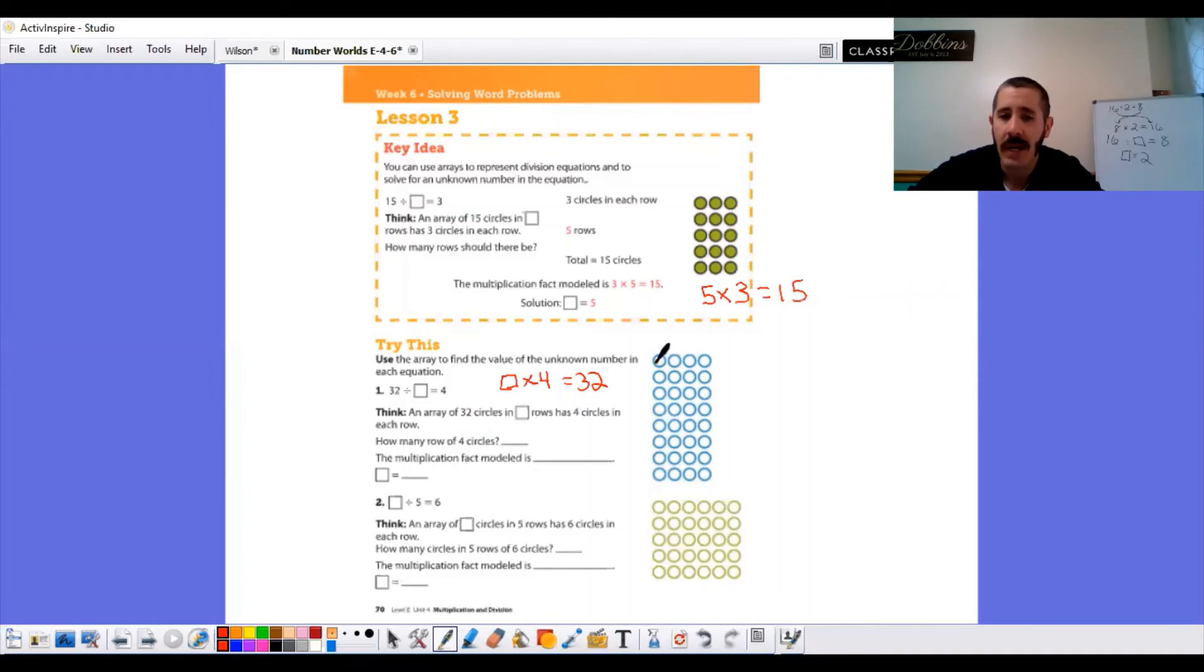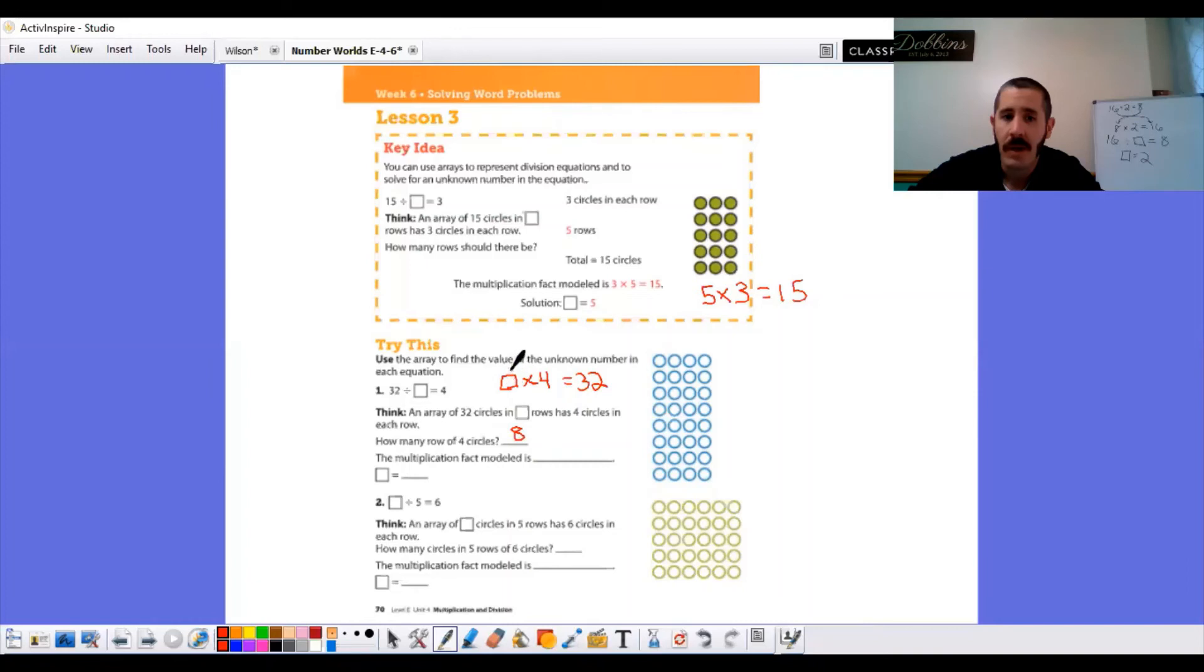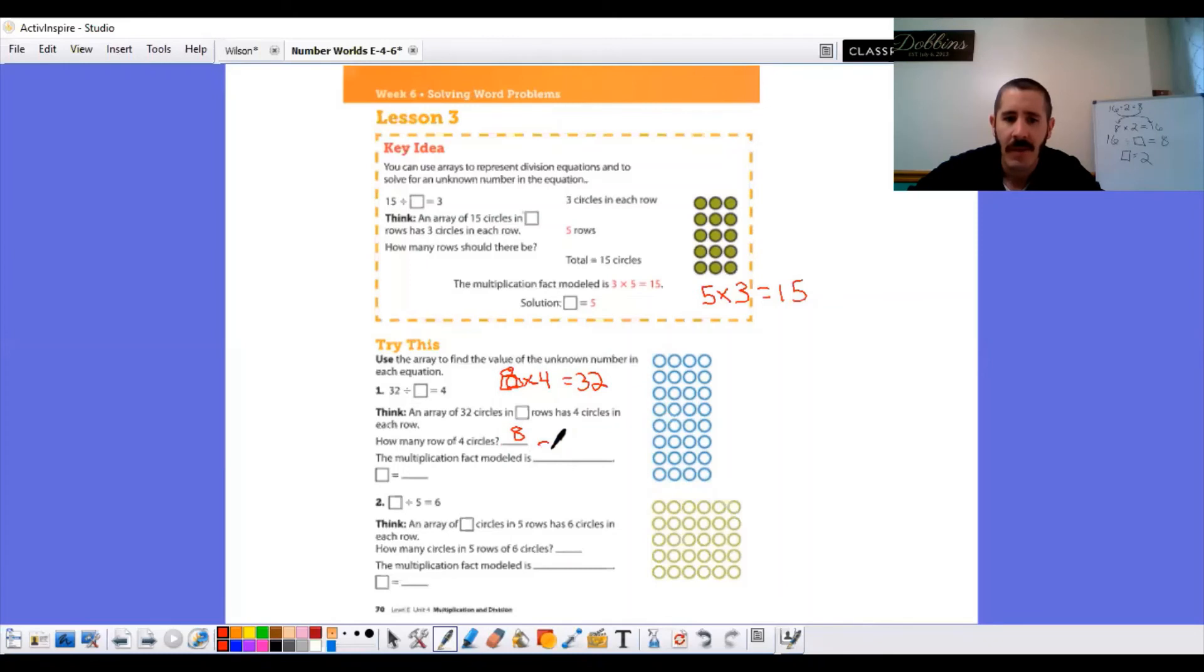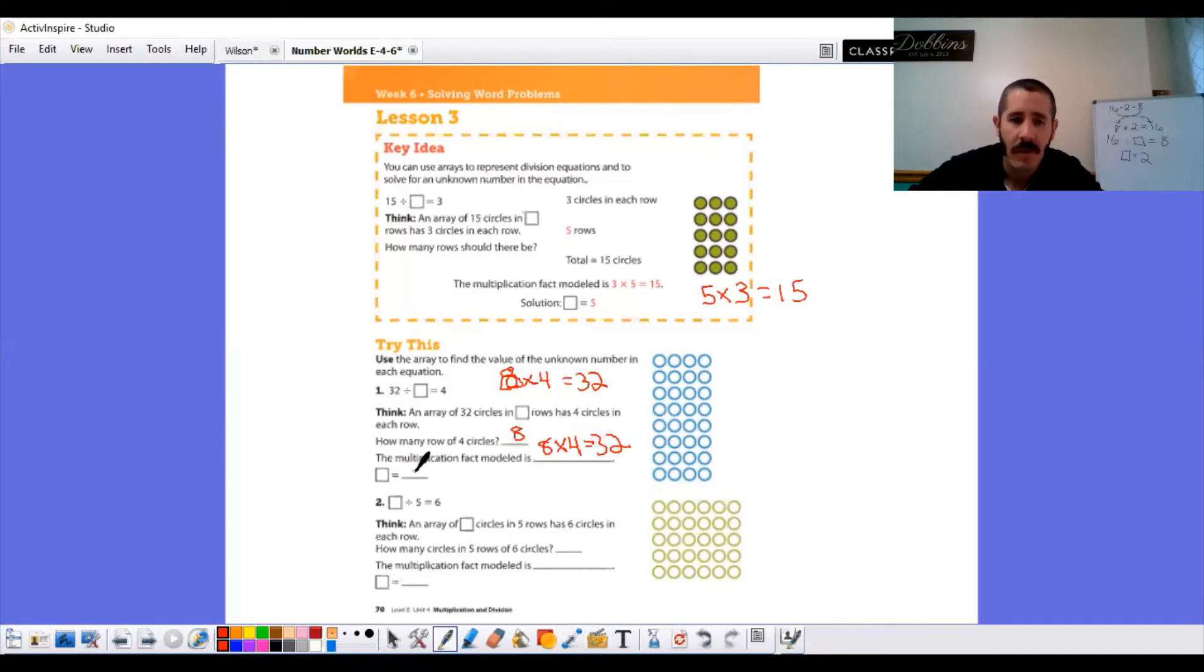How many rows of four circles? Let's count them. One, two, three, four, five, six, seven, eight. Eight rows. Four. Eight times four equals 32. And that is our multiplication fact. Eight times four equals 32. Which our blank was eight.